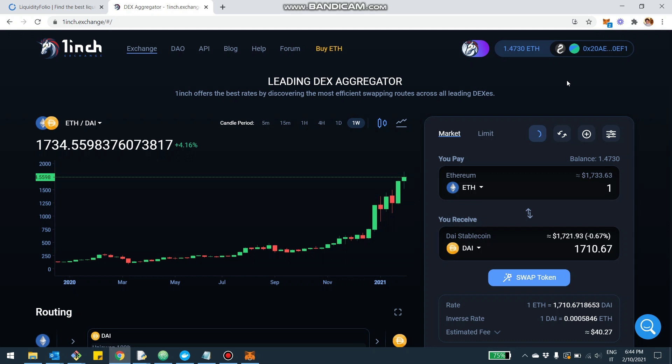Before doing that, I want to give you a broad overview of the platform and the 1inch Exchange UI to see how you can use it and provide liquidity. First off, 1inch started as a DEX aggregator with multiple decentralized exchanges like Uniswap, Curve, and Balancer, but then also developed their own decentralized exchange.